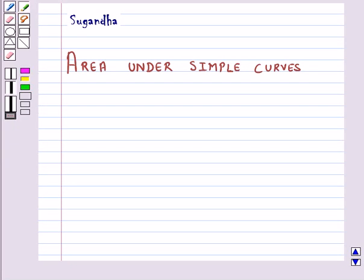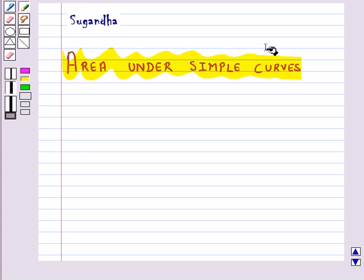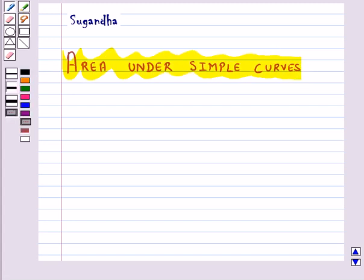Hello and welcome to the session. In this session we will discuss area under simple curves. A specific application of integrals is to find the area under simple curves.